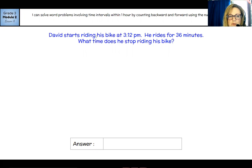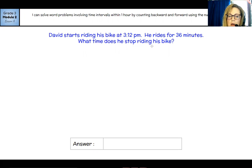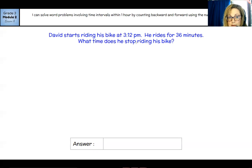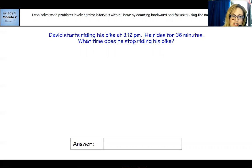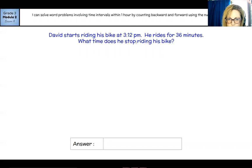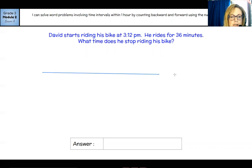It says David starts riding his bike at 3:12 PM. He rides for 36 minutes. What time does he stop riding his bike? For this one, I think I can do a one-hour timeline. I can start it at three because 36 minutes plus 12 minutes would be 48 minutes, so that would work. I think I could make a timeline that starts at three.